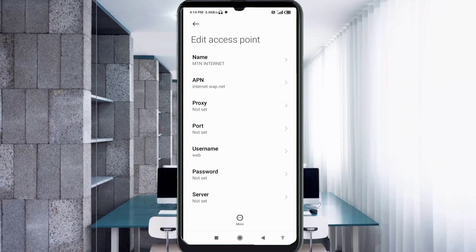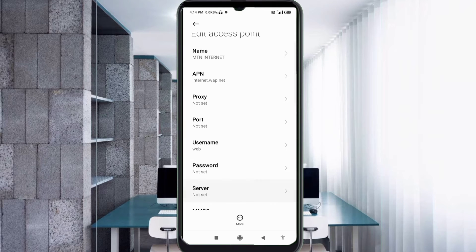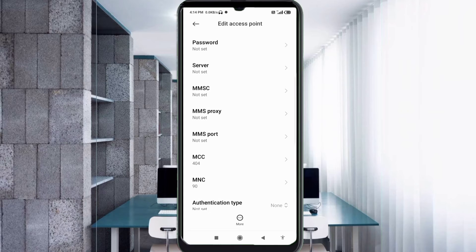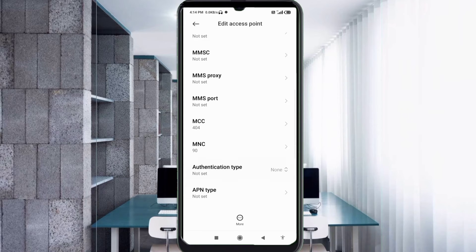Password: not set. Scroll down. MMSC: not set. Leave all MMSC-related fields as not set.